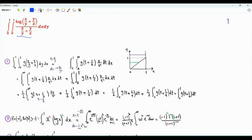Bismillahirrahmanirrahim. The integrand in our first integral is a function of x over y plus y over x. Let's see how to reduce those double integrals into single integrals. Consider g that depends on x over y plus y over x.